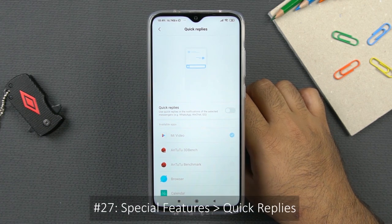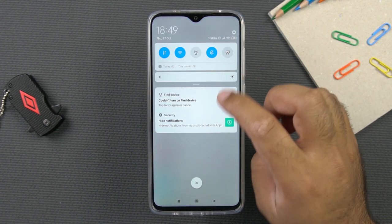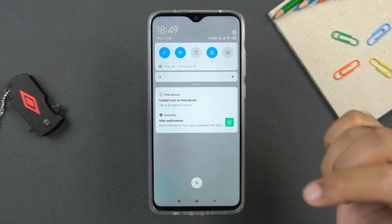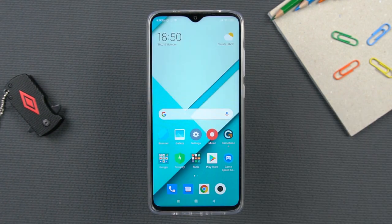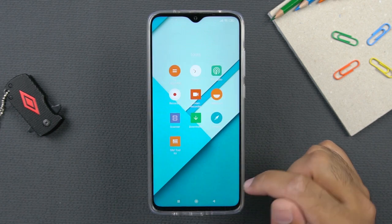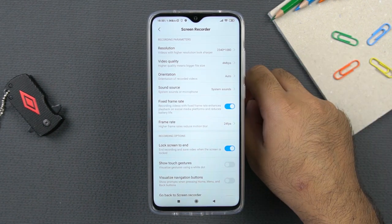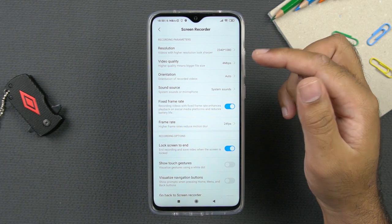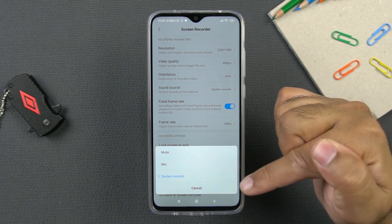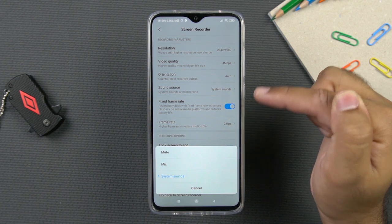Another special feature is quick replies. For example, if you are getting a message on WhatsApp or Instagram and want to reply quickly from the notifications area, you can enable quick replies — any message in the notifications panel will then have a reply button next to it. The last tip is the native screen recorder. Go to tools and access the screen recorder there. Pressing the button starts recording. In the screen recorder settings, you can find options for resolution, video quality, orientation, and sound source — you can record from the mic, mute the sound entirely, or record only internal system sounds.